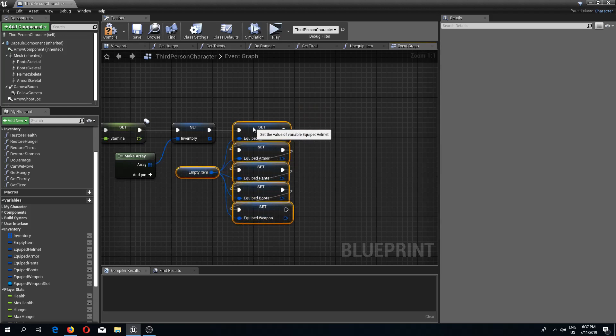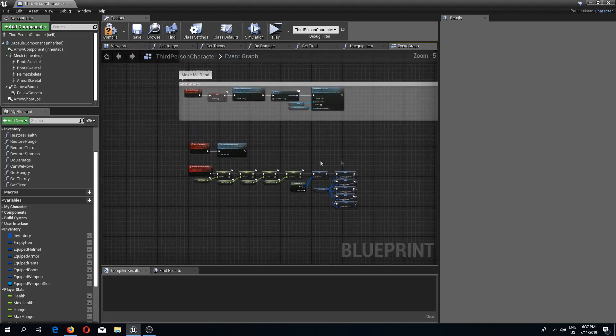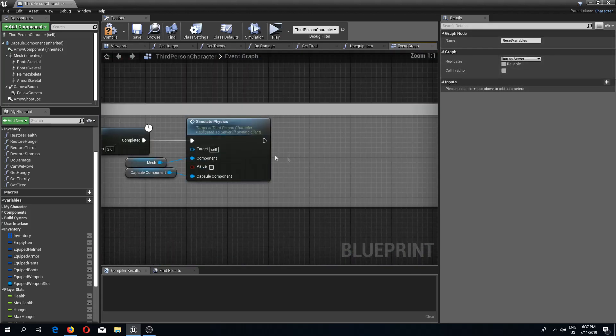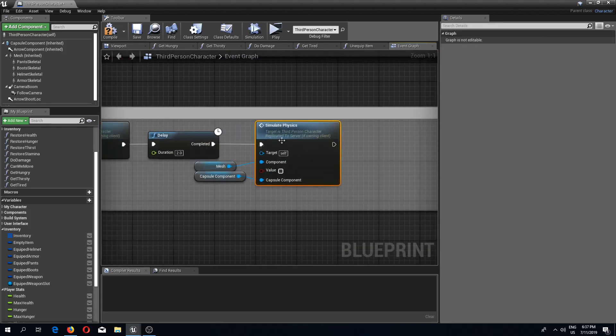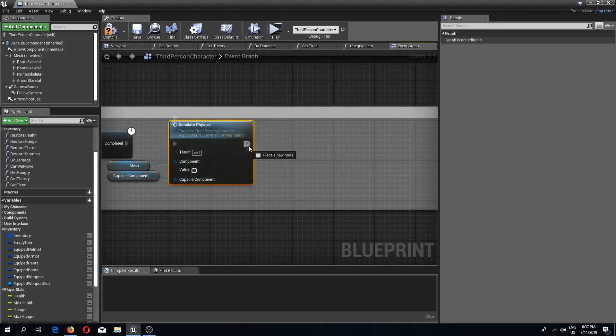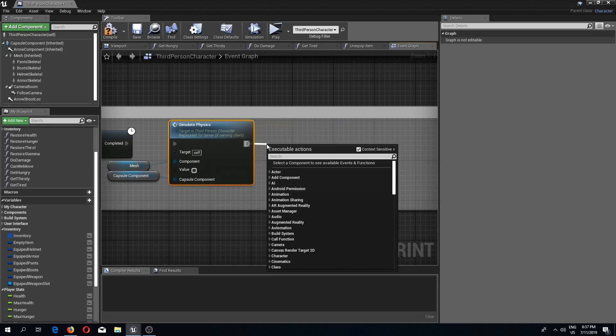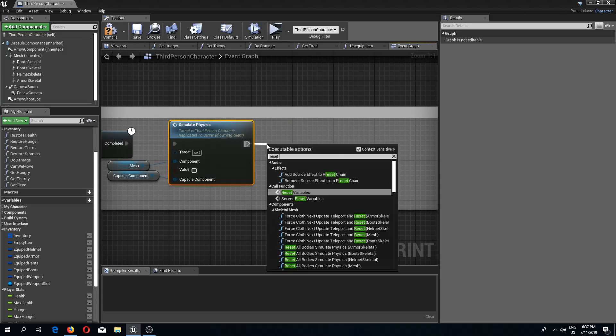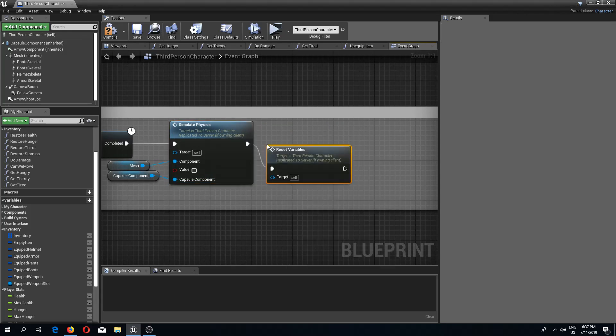Now we can run this event. After we are simulating back the physics, we are going to call reset variables.